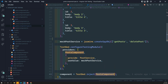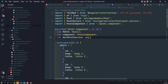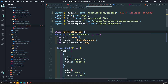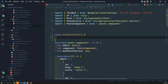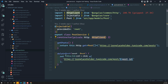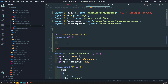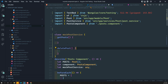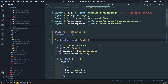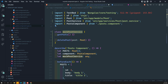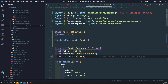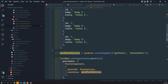Now, some people instead of using createSpyObject will create a mock post service as a class directly. So here I'll create a MockPostService class with getPost and deletePost methods. Instead of calling the actual post service, it will call this mock. Now instead of the spy object approach, we use this MockPostService.